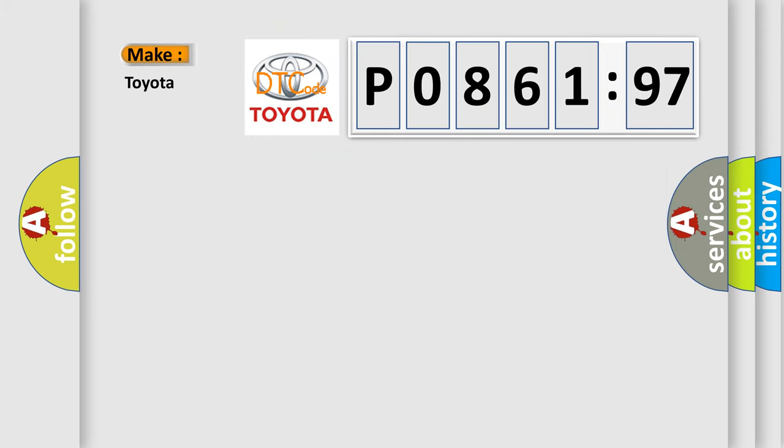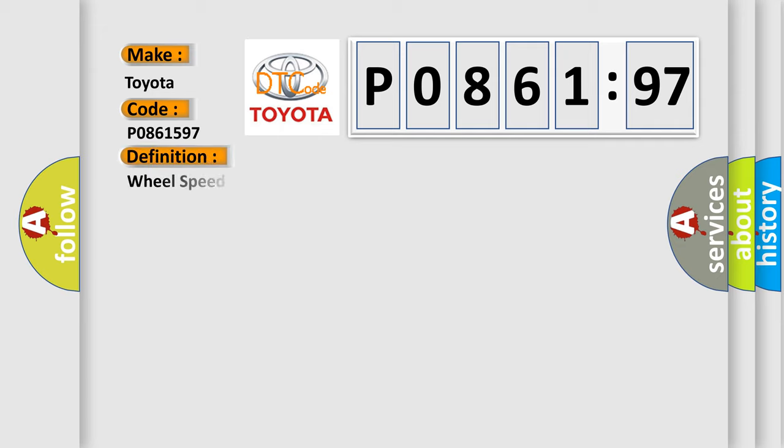So, what does the diagnostic trouble code P0861597 interpret specifically for Toyota car manufacturers? The basic definition is: wheel speed sensor frequency error.